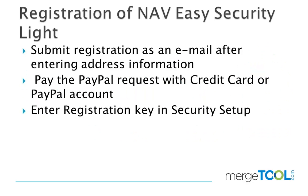Registration of NAV EasySecurity Lite is required to unlock the recording. The rest of the product is completely functional without any registration required.